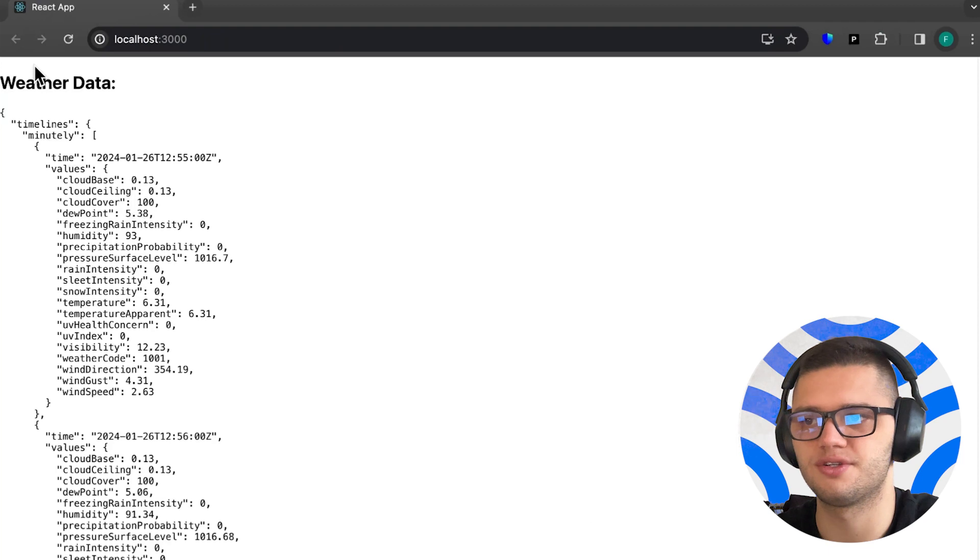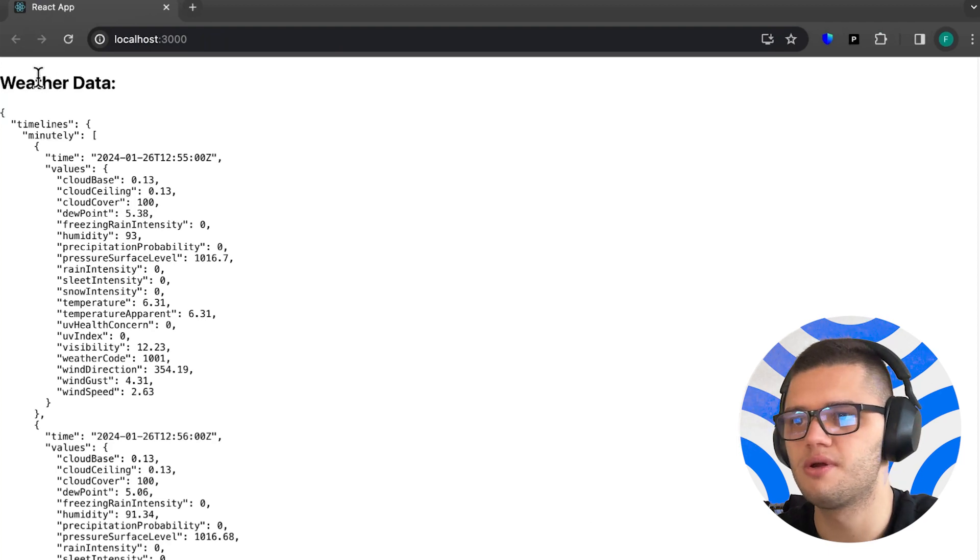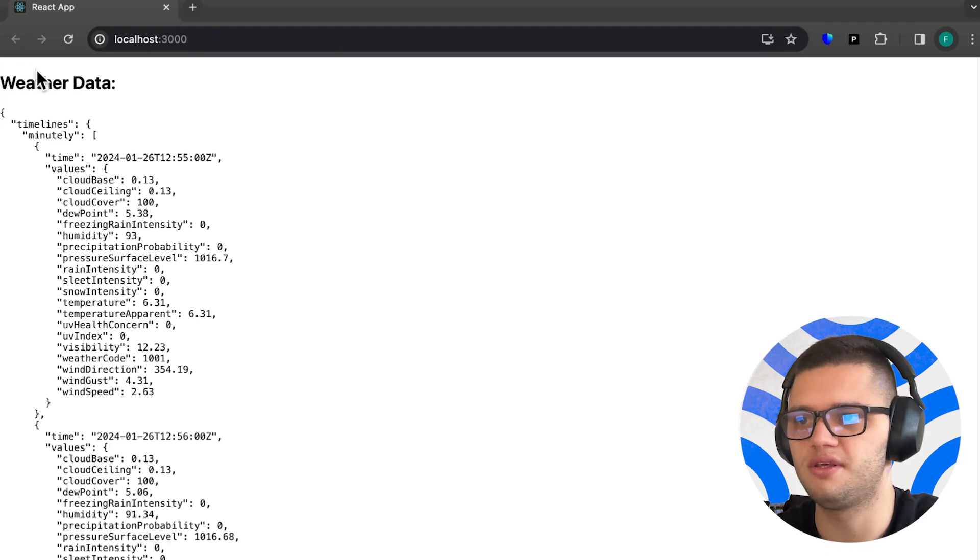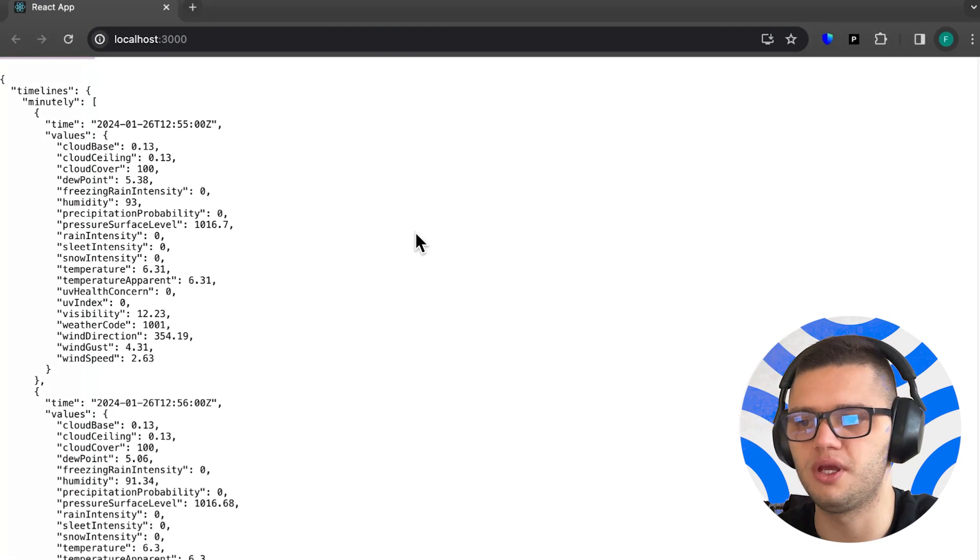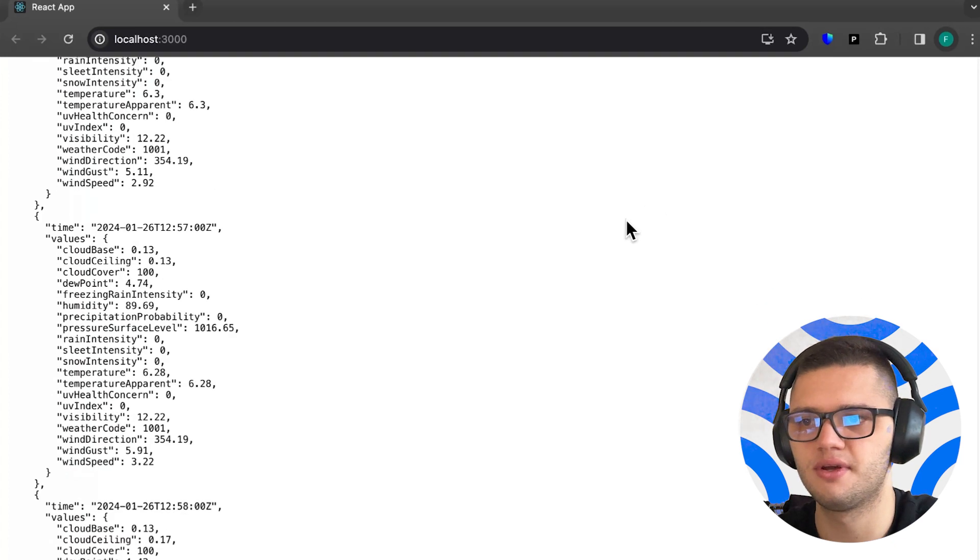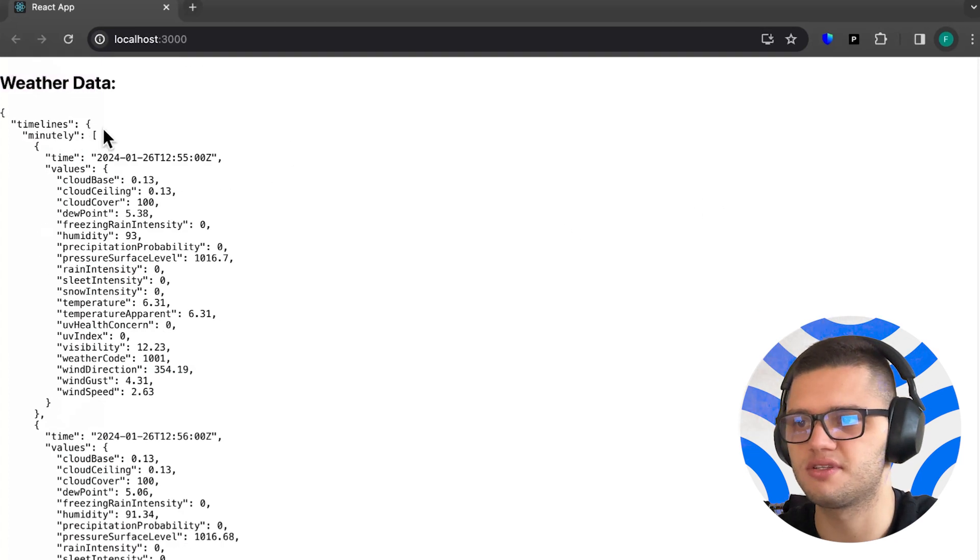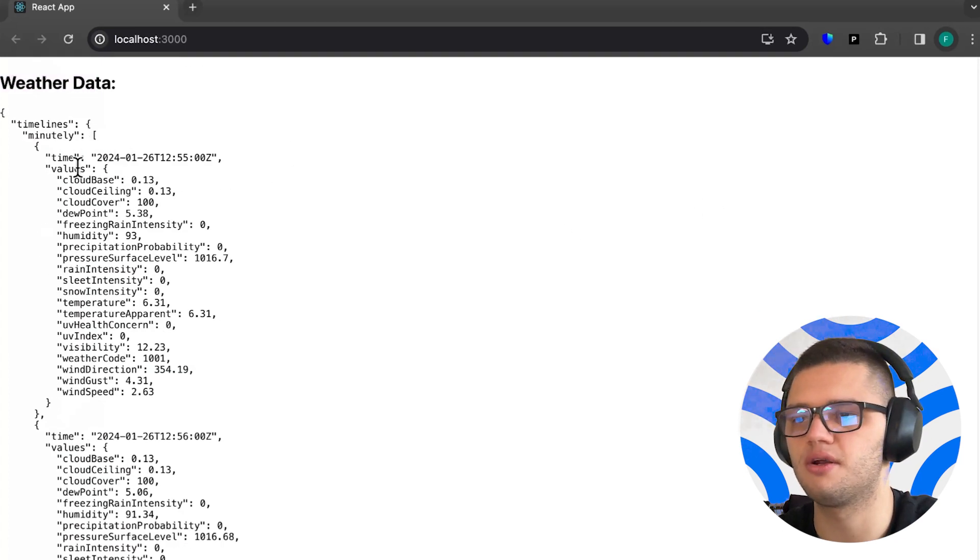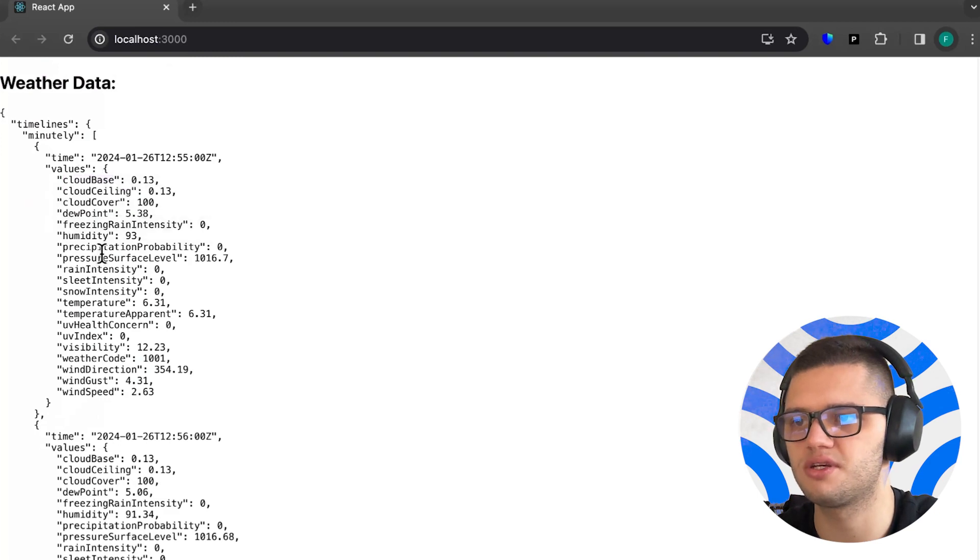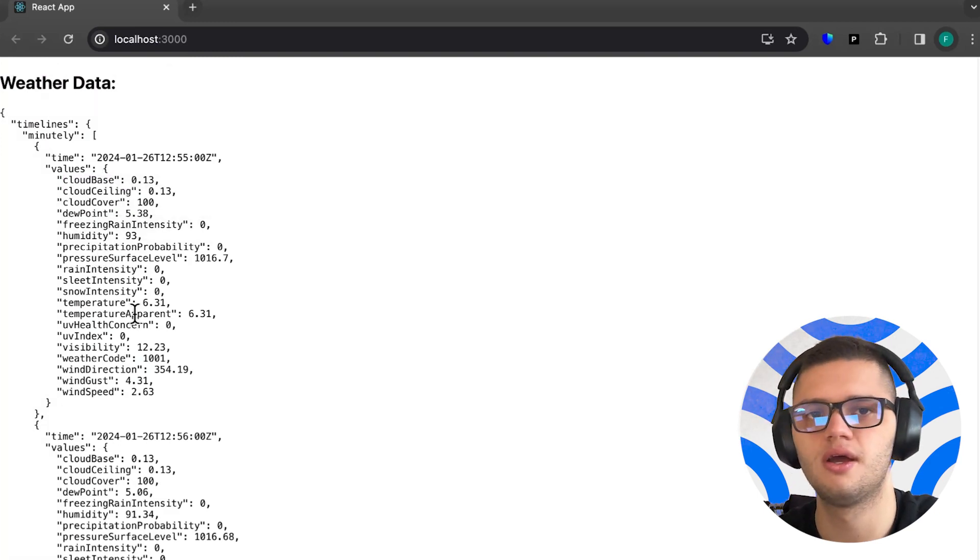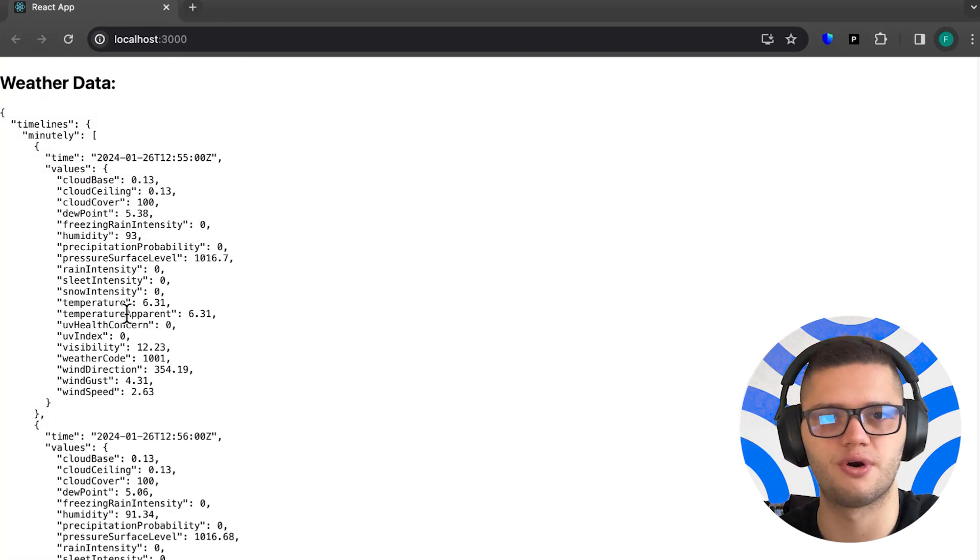And here's our output, where we can see detailed weather data for the location we asked. This gives us minute-by-minute data on incredibly detailed parameters such as cloud base, cloud ceiling, cloud cover, dew point, and much, much more.